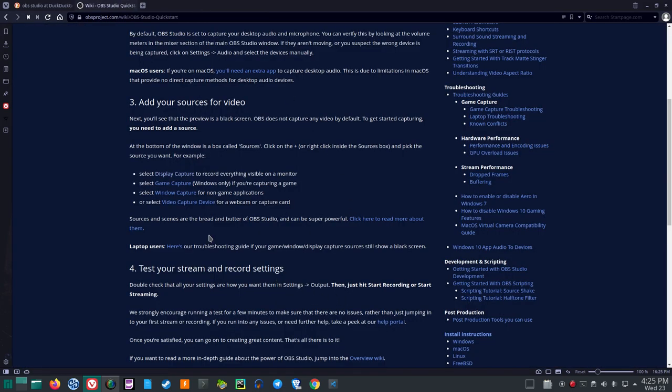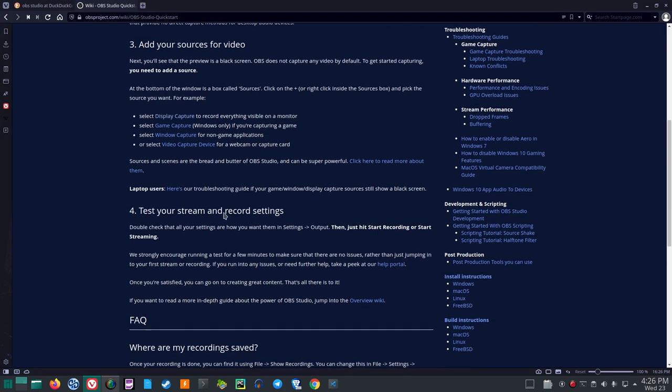Sources and scenes are the bread and butter of OBS Studio and can be super powerful. Click here to read more about them. Laptop users, here's our troubleshooting guide. If your game window display captures sources still show a blank screen. I couldn't figure out how to save. That'll be coming. All right. Number four.